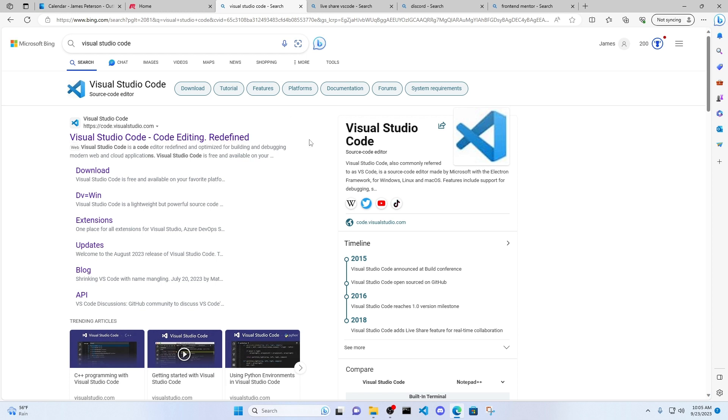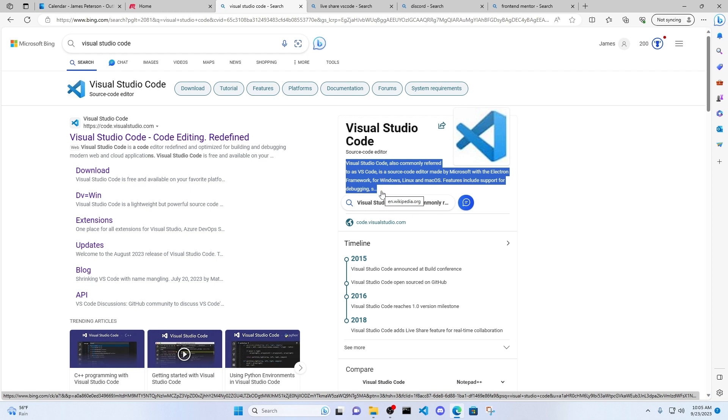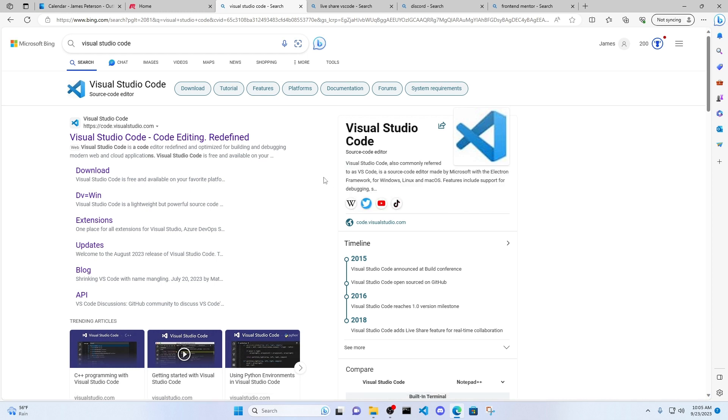So what is Visual Studio Code? Visual Studio Code, also commonly referred to as VS Code, is a source code editor made by Microsoft. So basically, it allows you to write code.